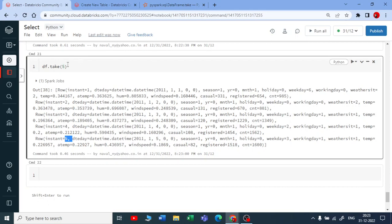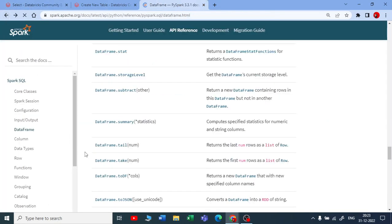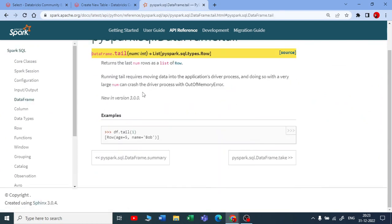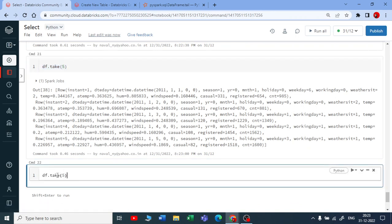Same like take(), we have tail() here. You can see tail() will give you the last records. Let me copy this to save some time. Instead of take(), let me write tail() and pass two.